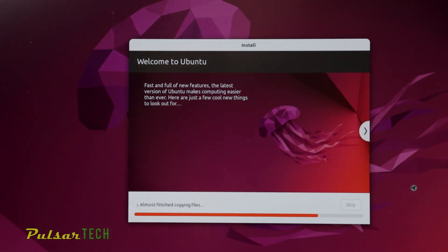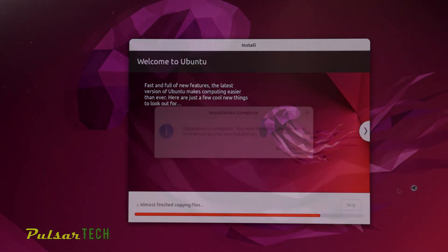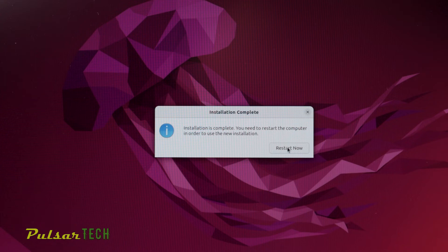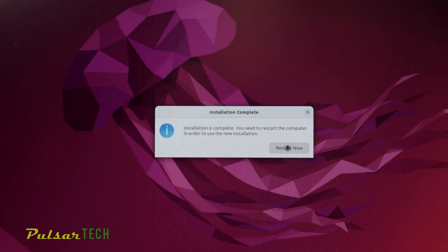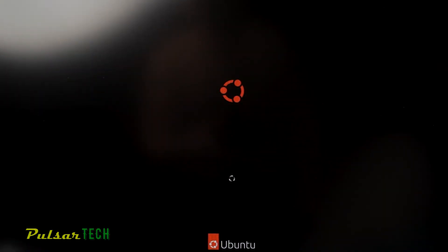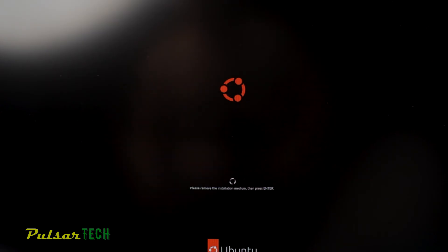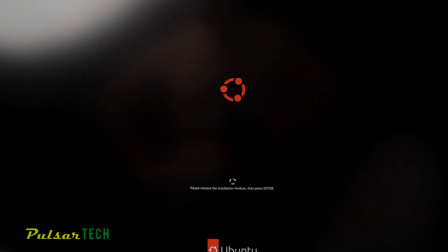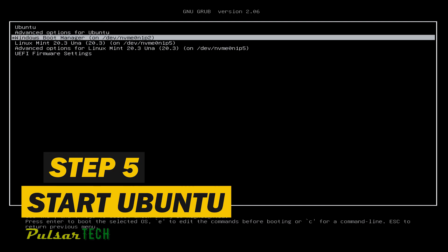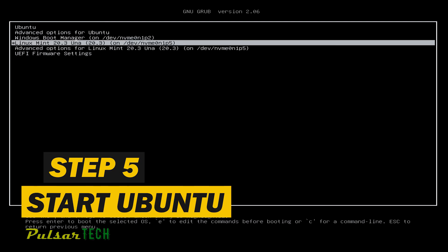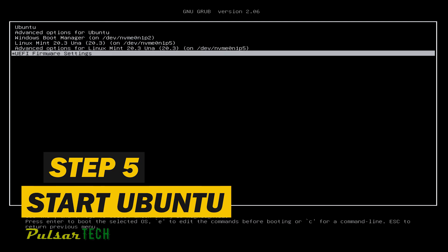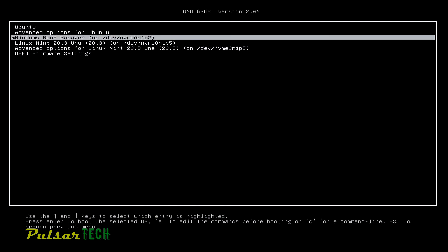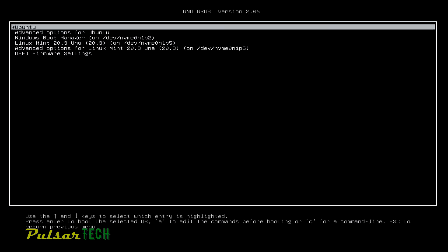Once the installation is complete, a dialog box will pop up saying the installation is complete. Click restart now. It will tell you to remove the installation medium and press enter. As you can see in this tab, it shows you all the operating systems currently installed on the computer. I have three different operating systems installed: Linux Mint, Windows 10, and Ubuntu. I know this is probably overkill to have so many operating systems on one computer.